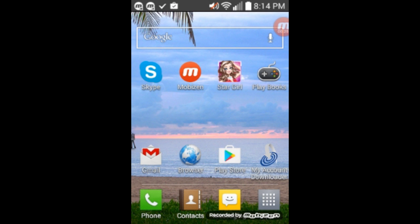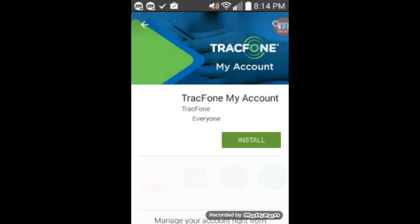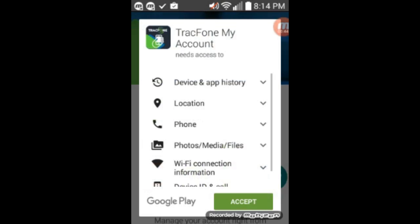I realized that you have to install a program in order to see your minutes. The program is called My Account Download, and so you click on that and then you have to install that program.